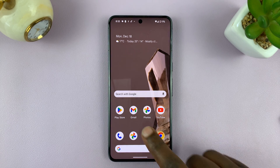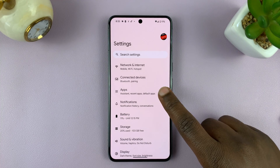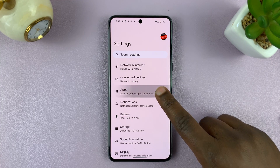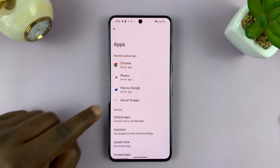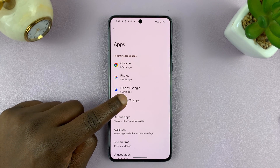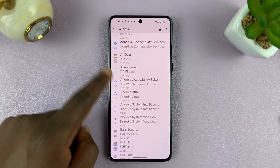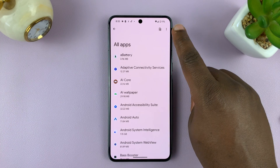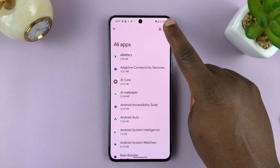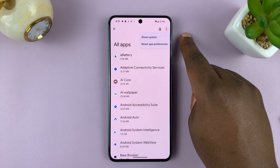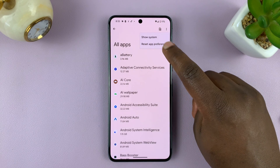So what you want to do is go into Settings, and then go to Apps. On the app screen, tap on See All to see all apps that you have on your phone. And then you'll see a three-dot menu button in the top right corner, which you can tap on, and then tap on Reset App Preferences.